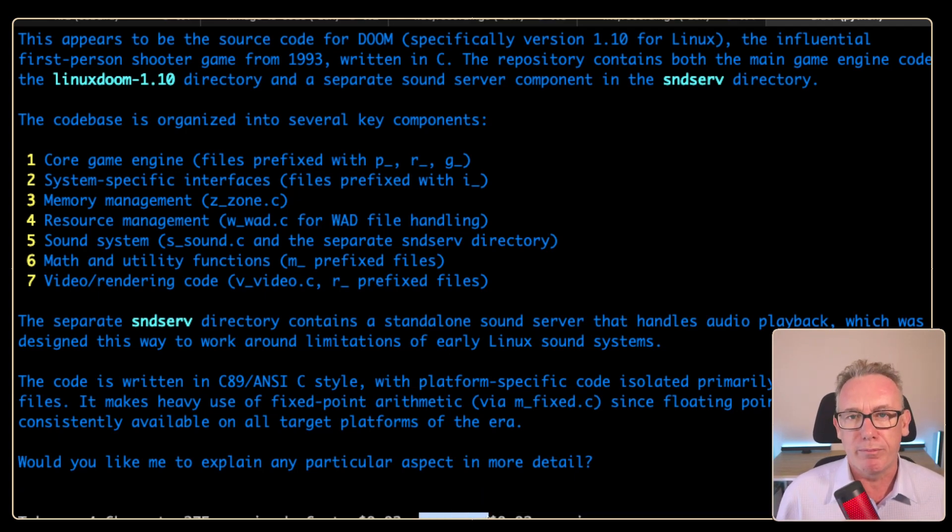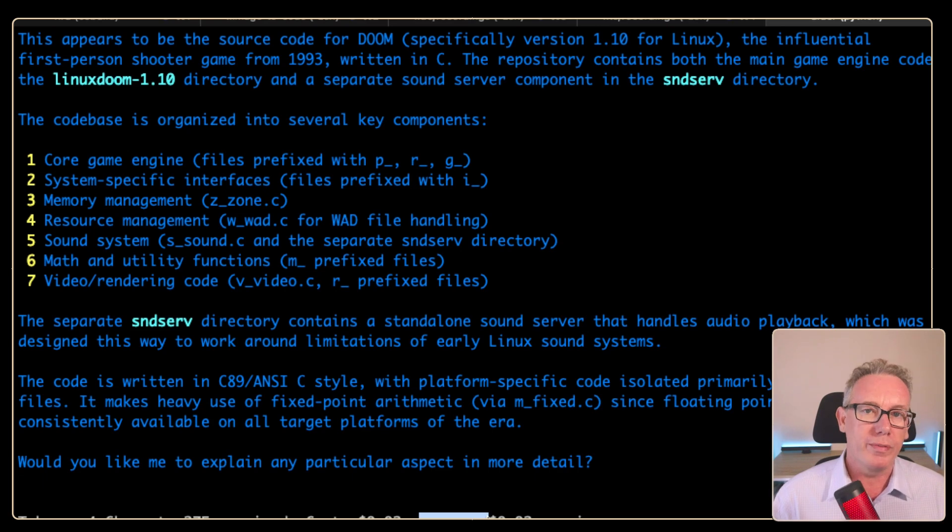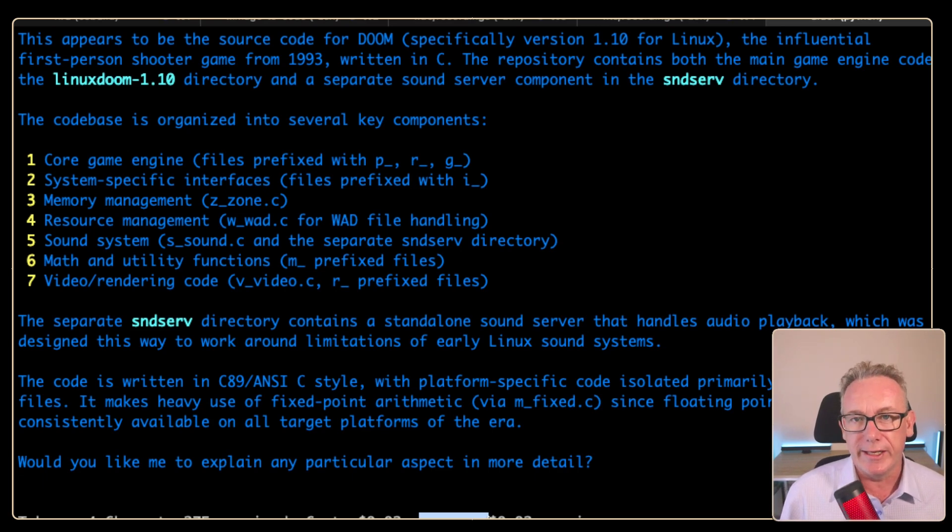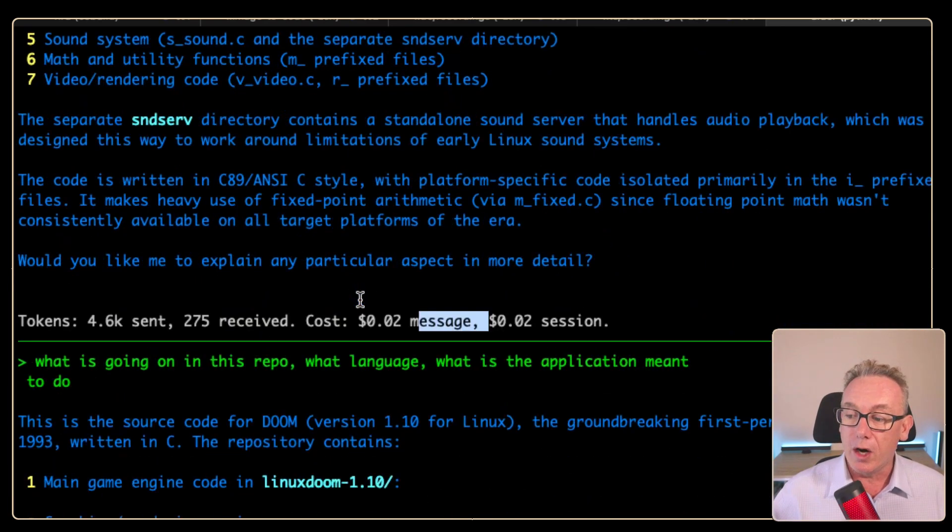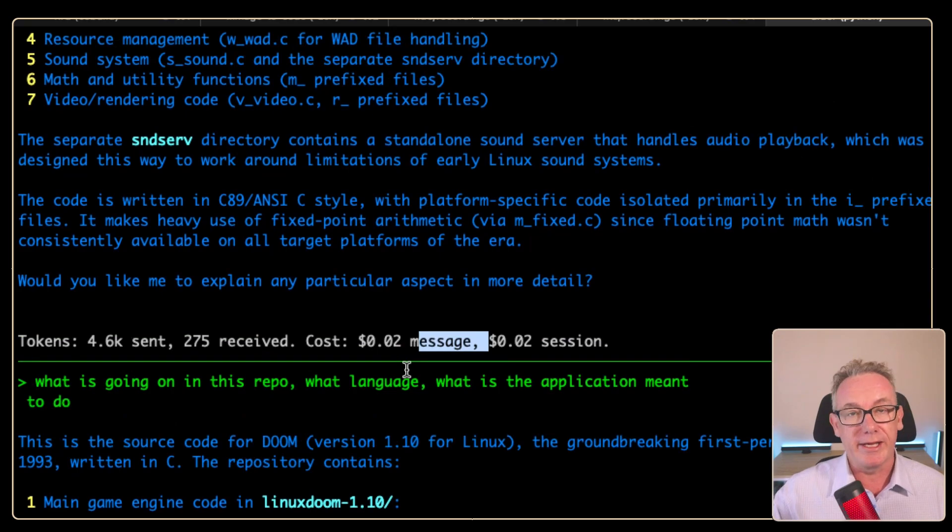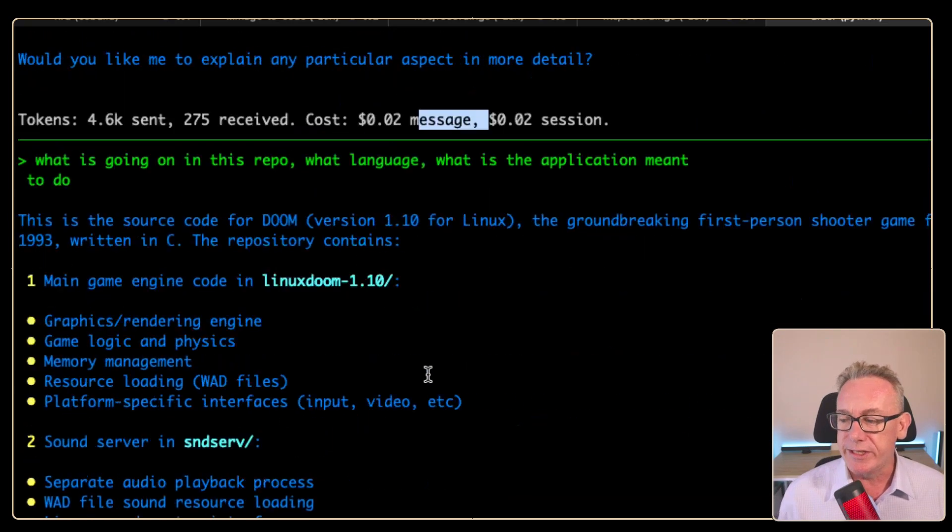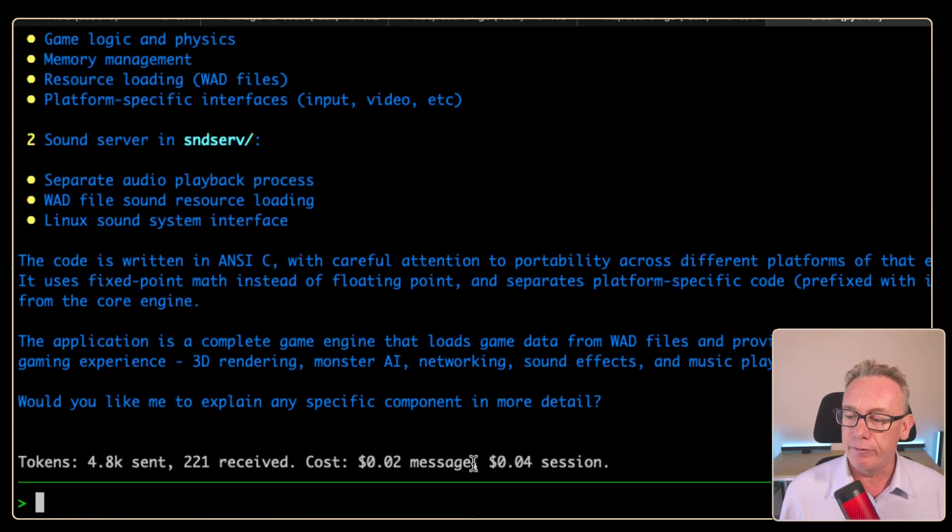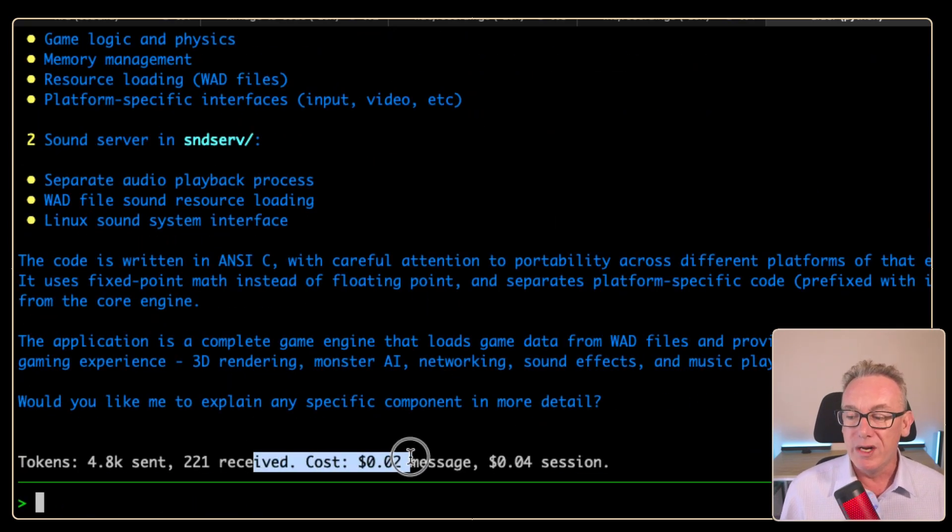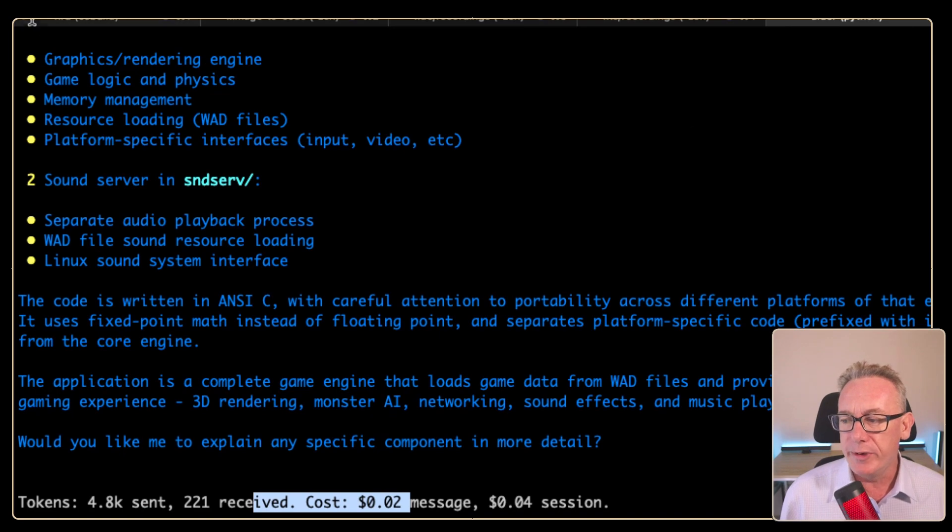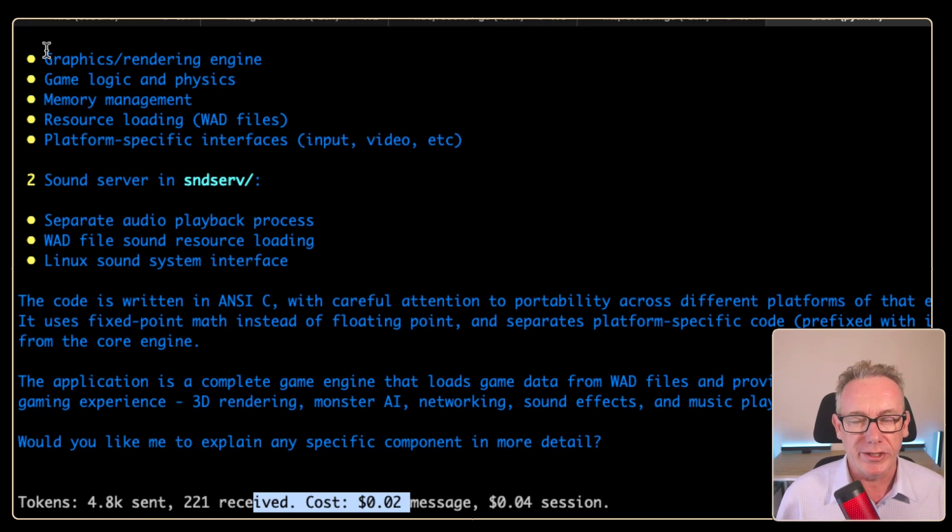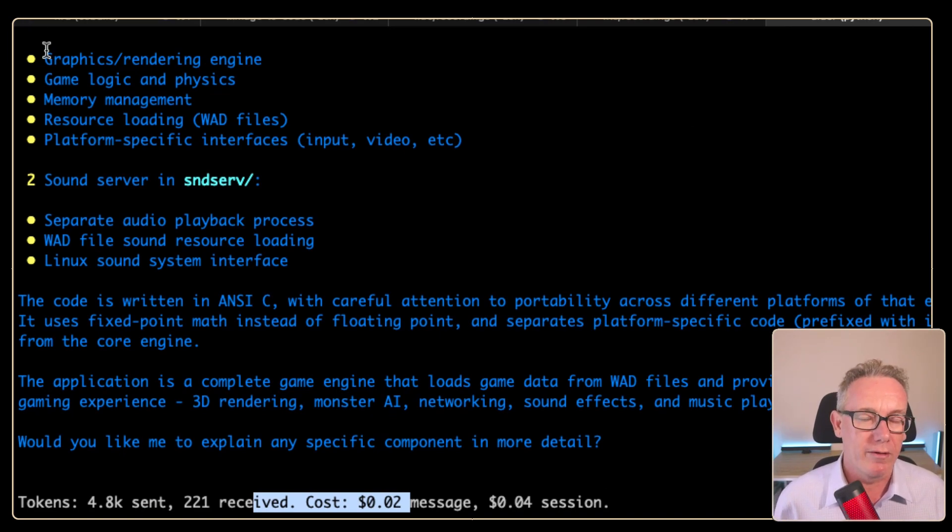If you use the same prompt again, you would hope that prompt caching kicks in and that we would reduce the cost. But I ran this again with exactly the same prompt. If we go to the bottom, we're still being charged two cents, though we do have a little bit different information. Just one thing to be aware of there.